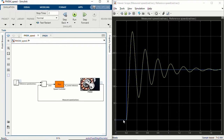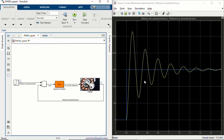As you can see, we have the reference speed in blue — around 150 radians per second — and the yellow line is the actual measured speed from the motor. We see a not-so-satisfactory performance from the PI controller because we have a really high overshoot and a large settling time. Let's see how we can improve the performance of this PI controller.